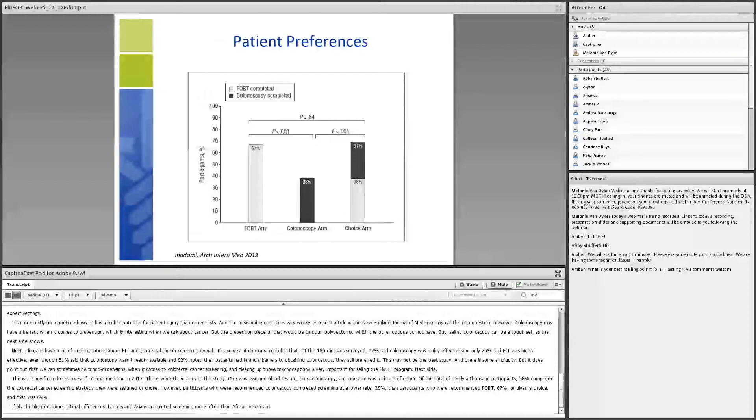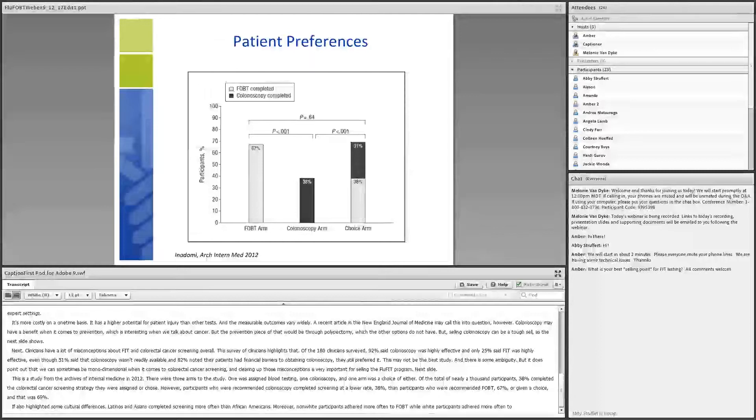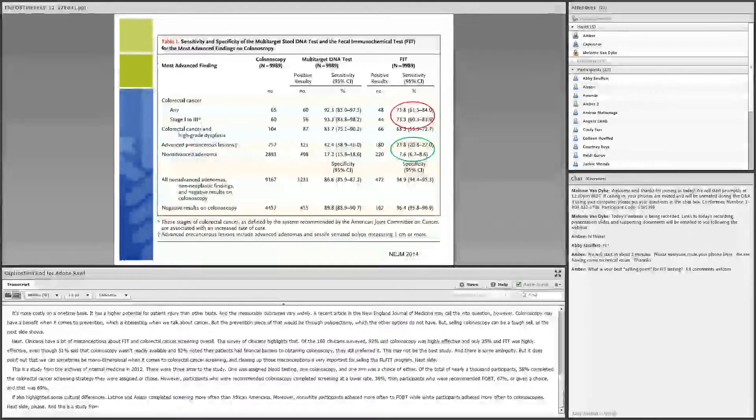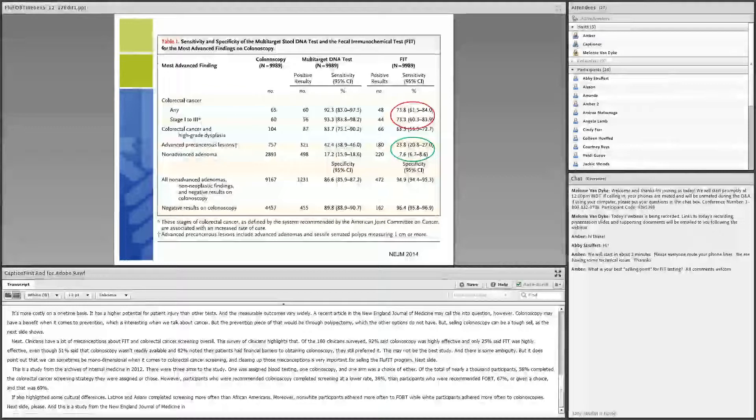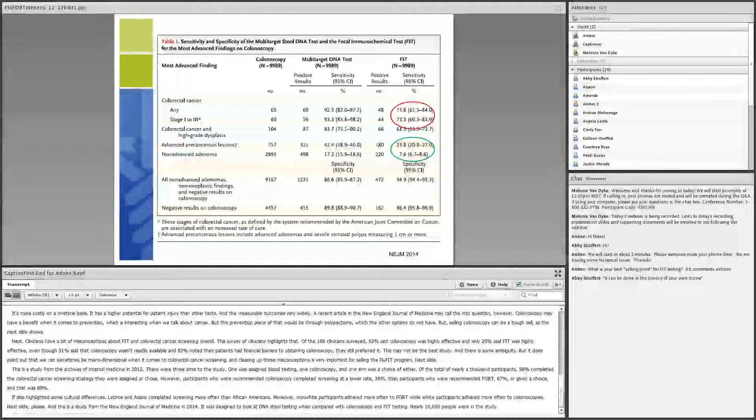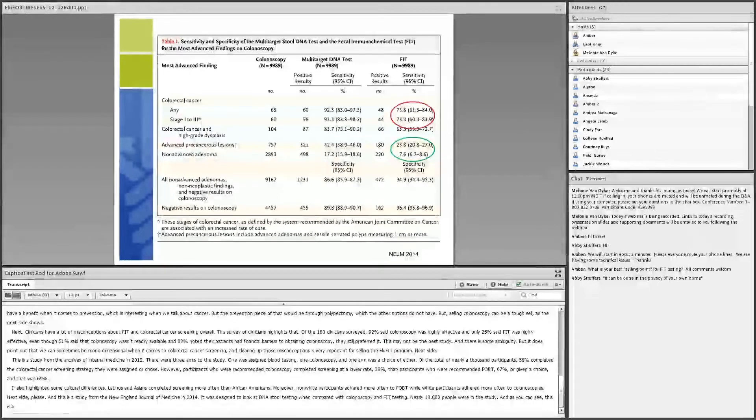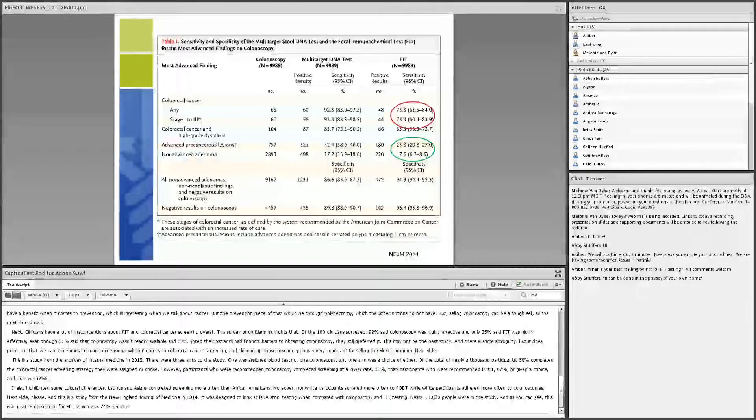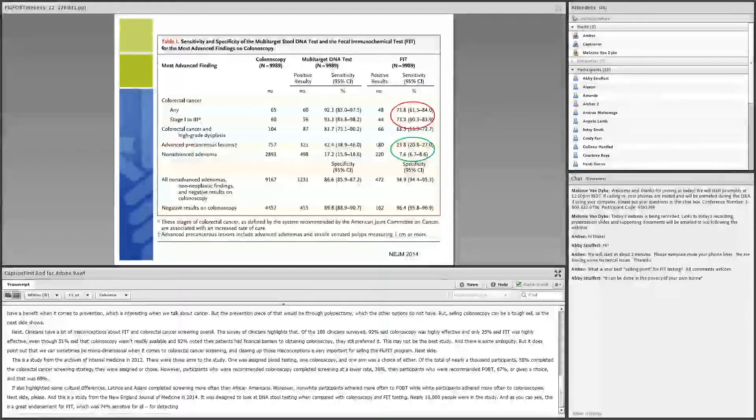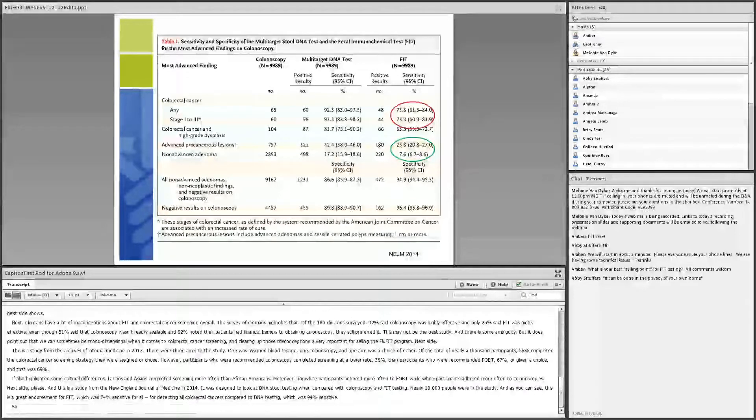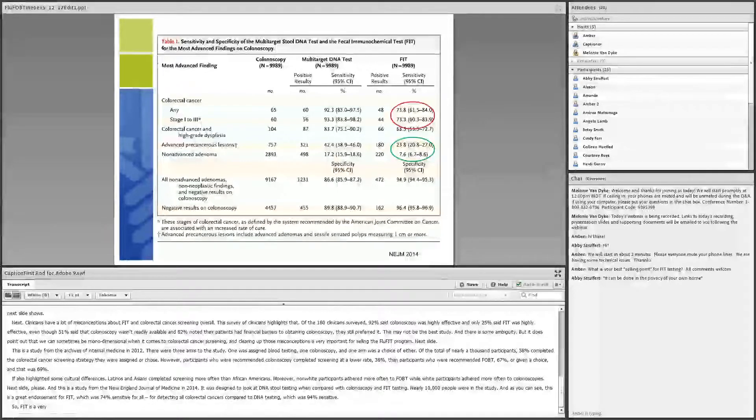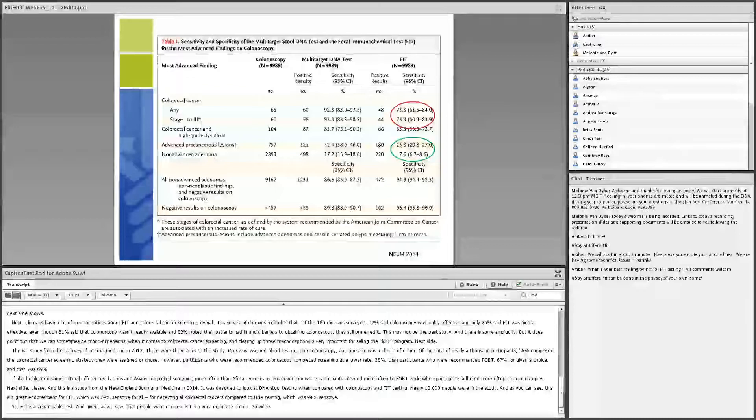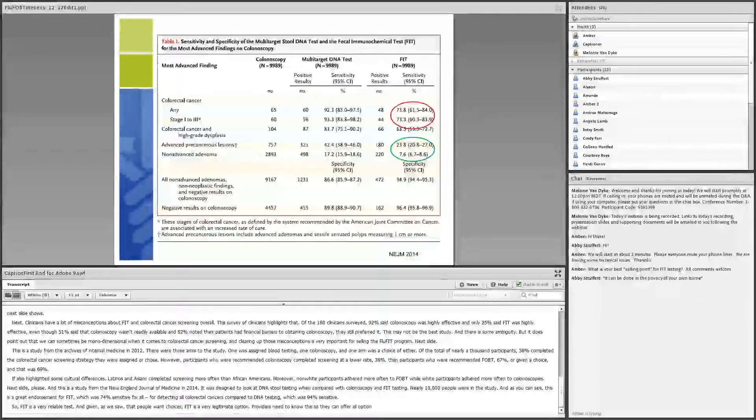And this is a study from the New England Journal of Medicine in 2014. It was designed to look at DNA stool testing when compared with colonoscopy and FIT testing. Nearly 10,000 people were in the study. And as you can see, this is a great endorsement for FIT, which was 74% sensitive for detecting all colorectal cancers compared to DNA testing, which was 94% sensitive. So FIT is a very reliable test, and given, as we saw, that people want choices, FIT is a very legitimate option. Providers need to know this so they can offer all options confidently. Being confident in the testing is crucial for the success of the FluFit program, so this type of information is important for laying the groundwork.